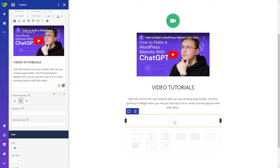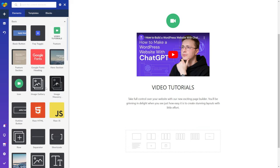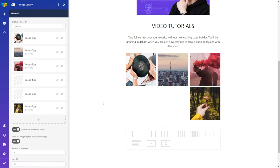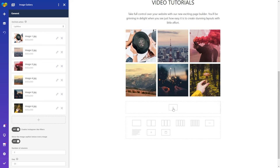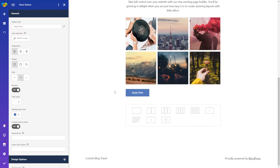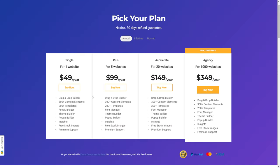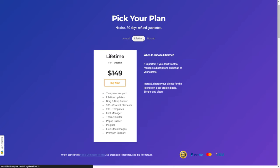For creating custom designs, Visual Composer editor offers header, footer, and sidebar editing. The undo and redo, copy and paste, and element duplicating features help to streamline your workflow even further. Visual Composer offers four pricing tiers depending on the number of websites where you want to use it. Note that the lifetime plan is only available for a single website.